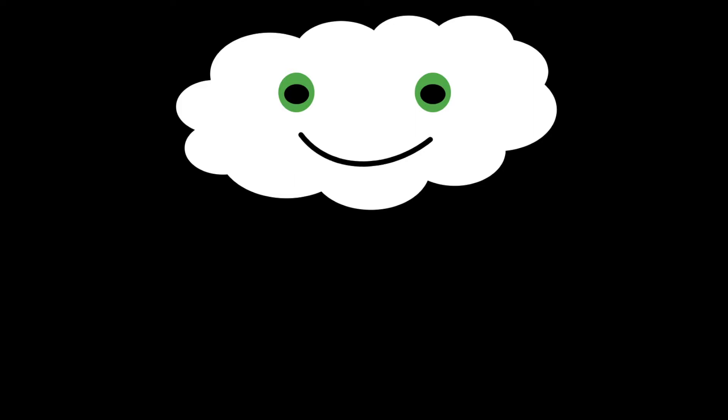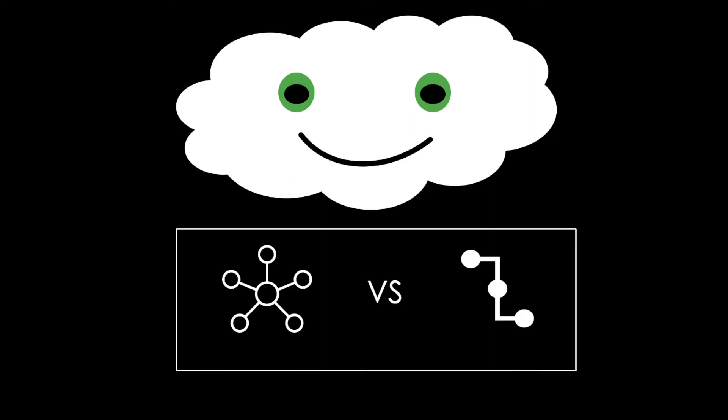Today you will learn about the differences between Hub & Spoke and Point-to-Point integrations. Subscribe now and let's go!